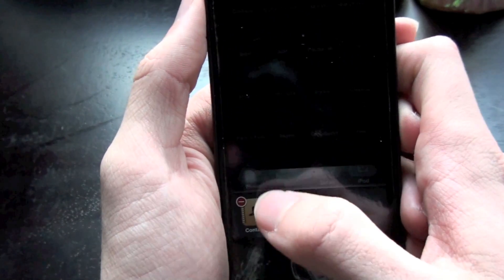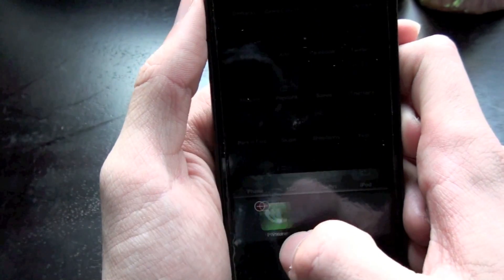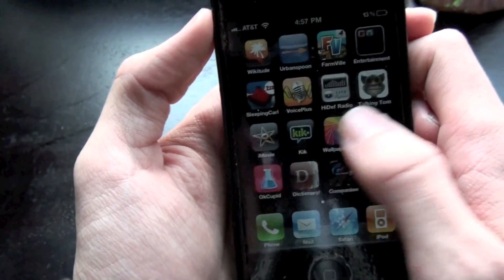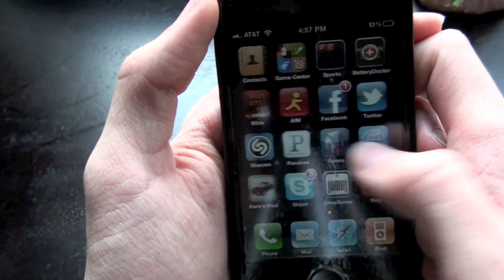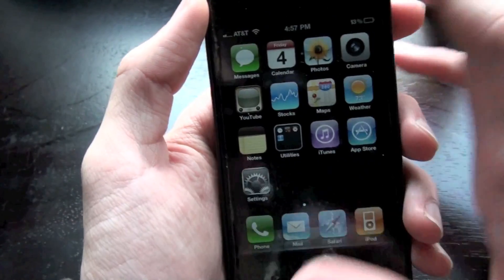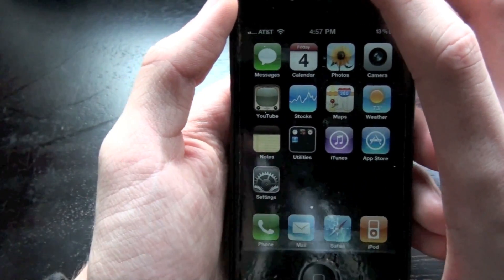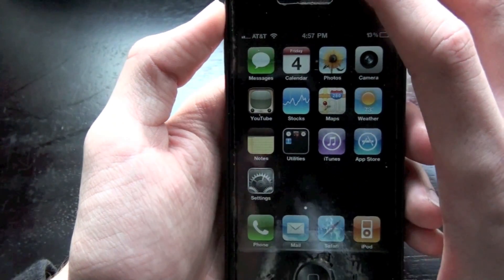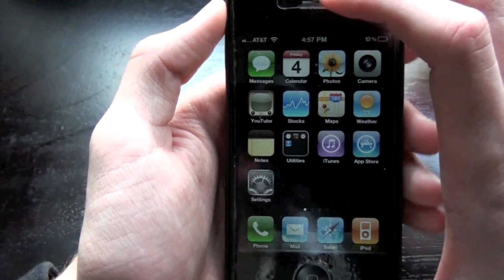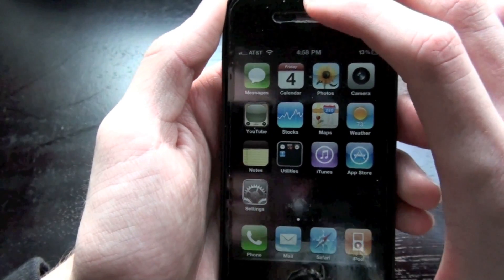iOS 4.3 on the iPhone doesn't come with Photo Booth — that's only for the iPad 2. Those are pretty much the new features for iOS 4.3 for the iPhone. Next up is the iPad.